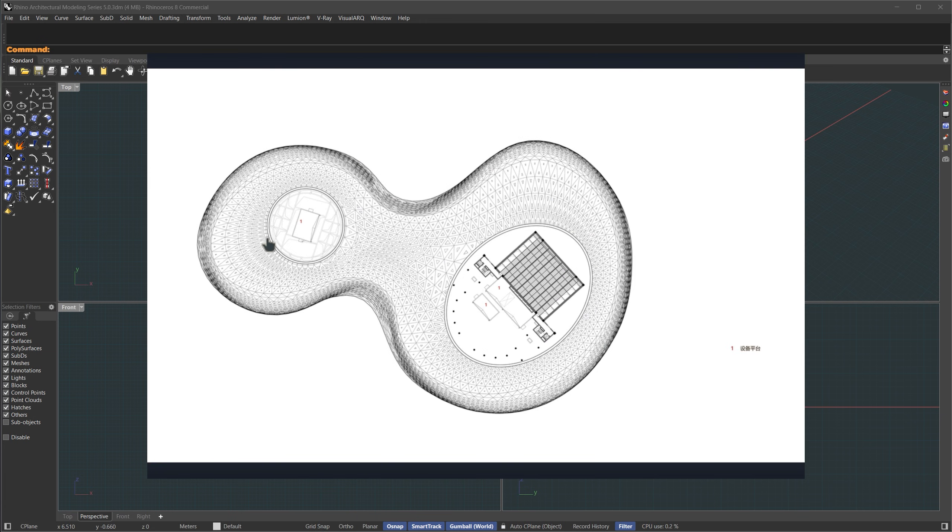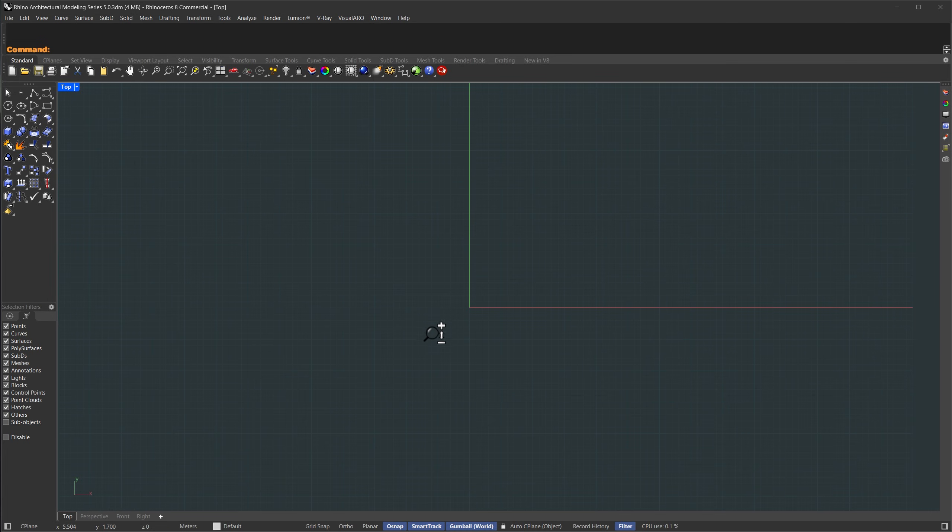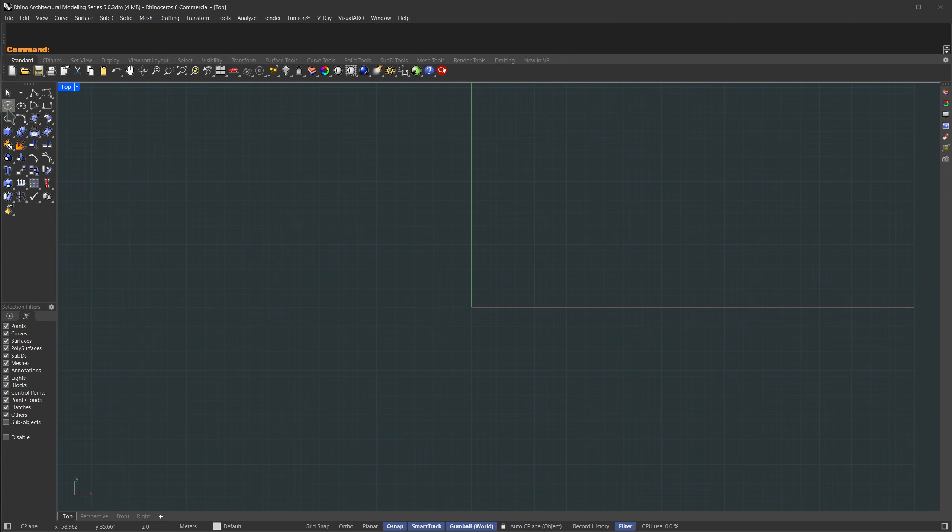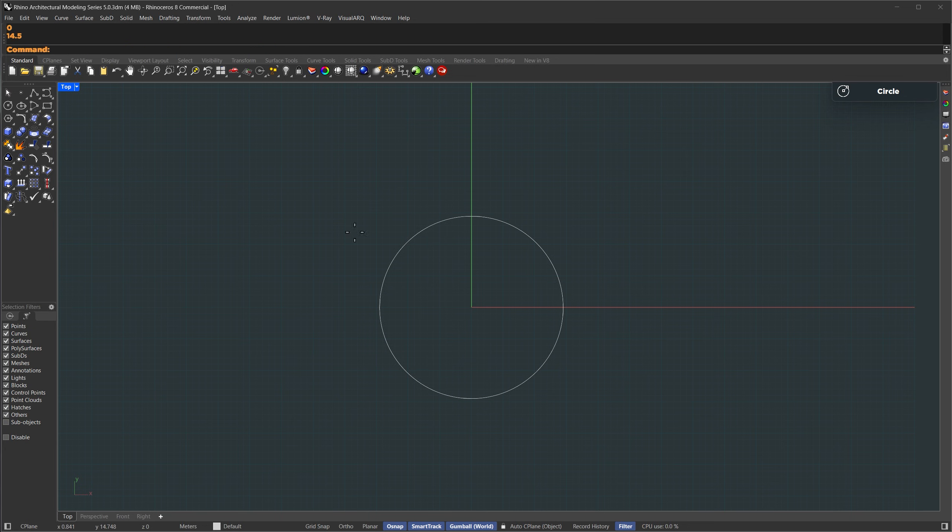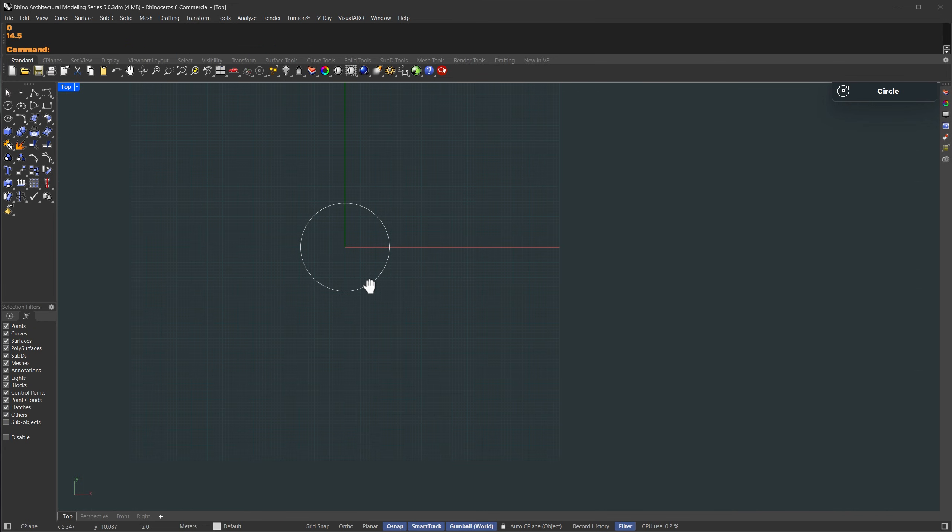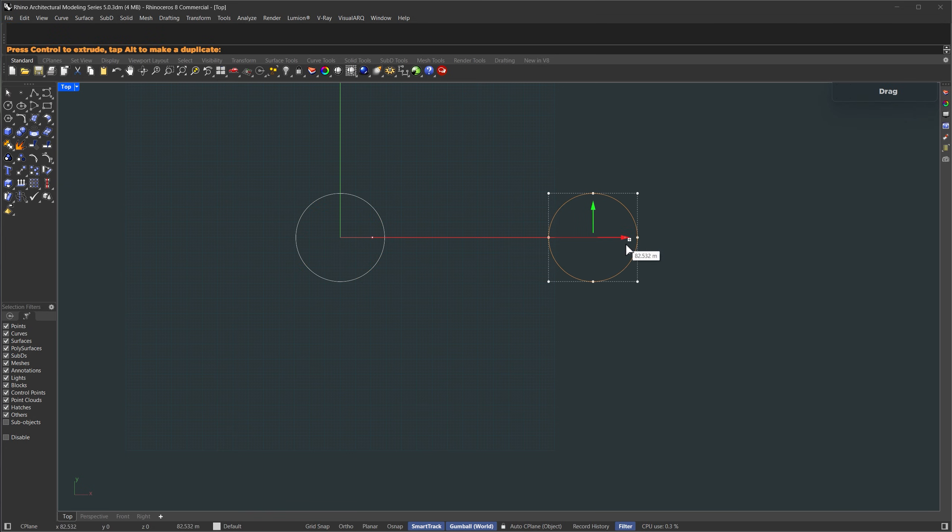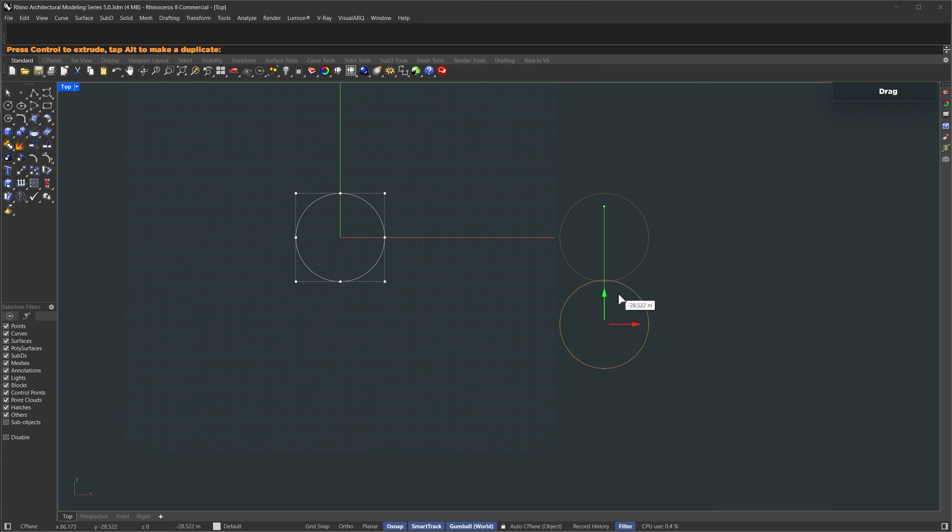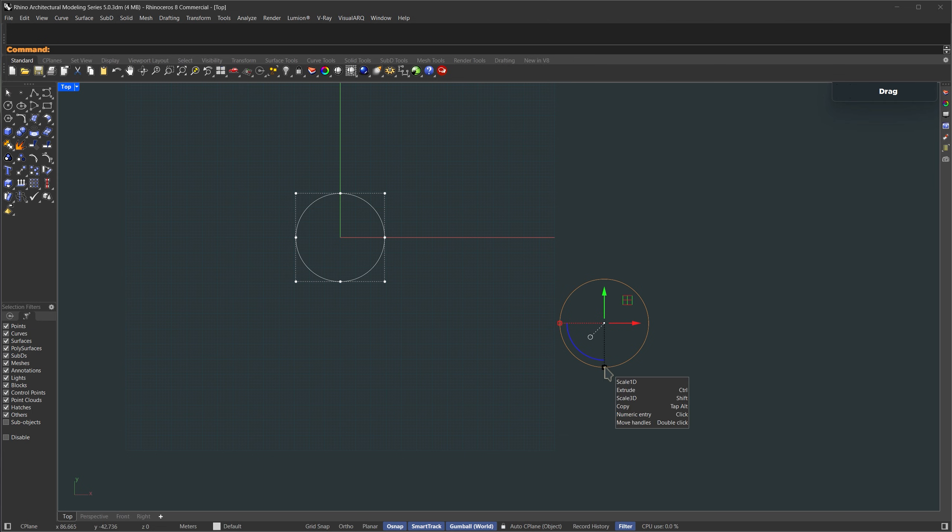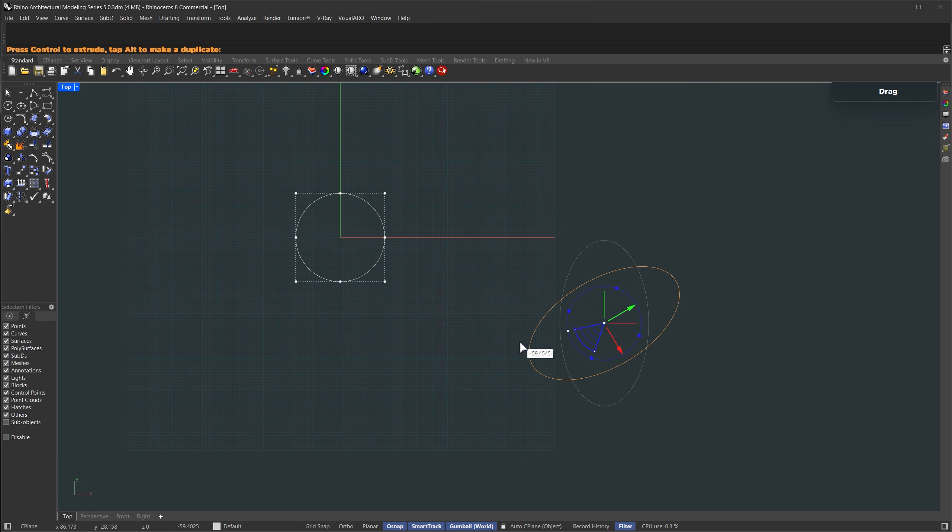We're going to begin right from the center, around this main circle or ellipse, and we'll build our SubD outward from there. Let's expand our top view. In this view, I'm going to start by creating a circle. We'll place it right at the world origin, just type 0, hit enter. Let's set the radius to about 14.5 meters. We're going to duplicate it for the second one. Hold down alt and drag it in the x direction. I'm going to drag it about 86 meters, then move it in the y somewhere around 28 meters.